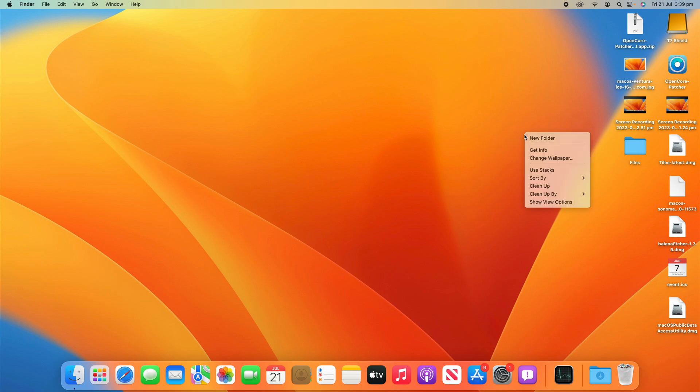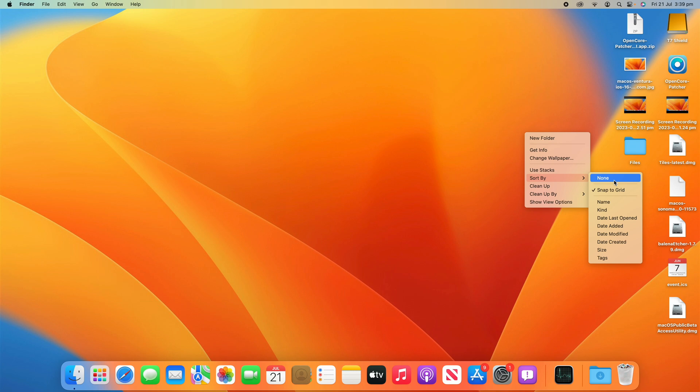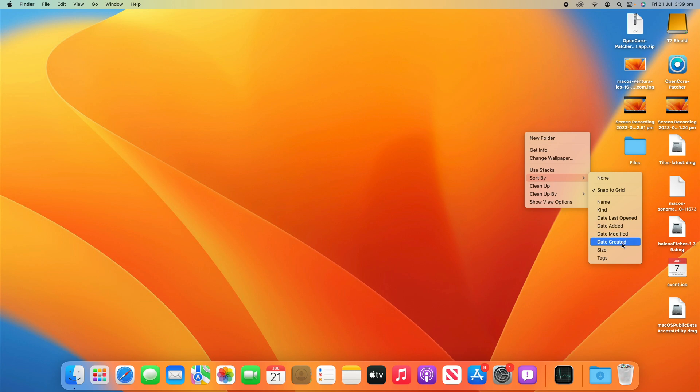Now if I right-click and then go back to Sort By, you'll see I have a lot of other options here. I can sort by Name, Kind, Date Last Opened, Date Added, Date Modified, Date Created, Size and Tags. So that's all options there that I can sort by on the desktop.